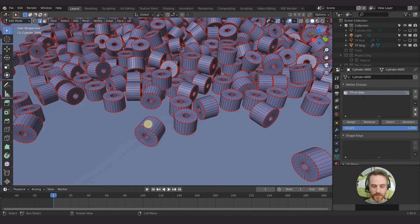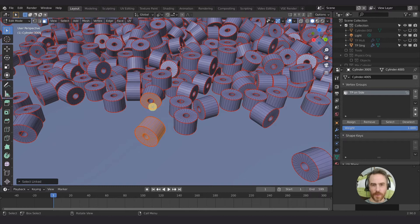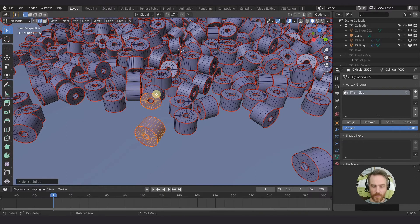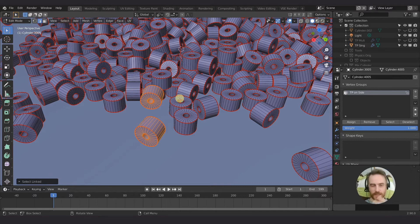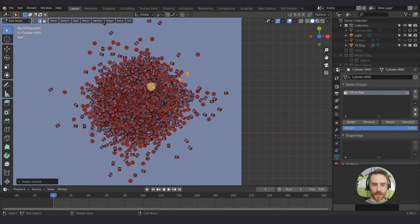A quick way to select linked geometry is to hover over a piece and press L — that will select all linked. It's important that you're not in face select mode, because in face select mode pressing L will only select within the seams. Make sure you're in vertex or edge select mode, then hover and press L. If you accidentally select one you don't want, press Shift+L to deselect it. I'll fast forward through selecting all the rolls around the perimeter — just the ones you can see, not the ones underneath.